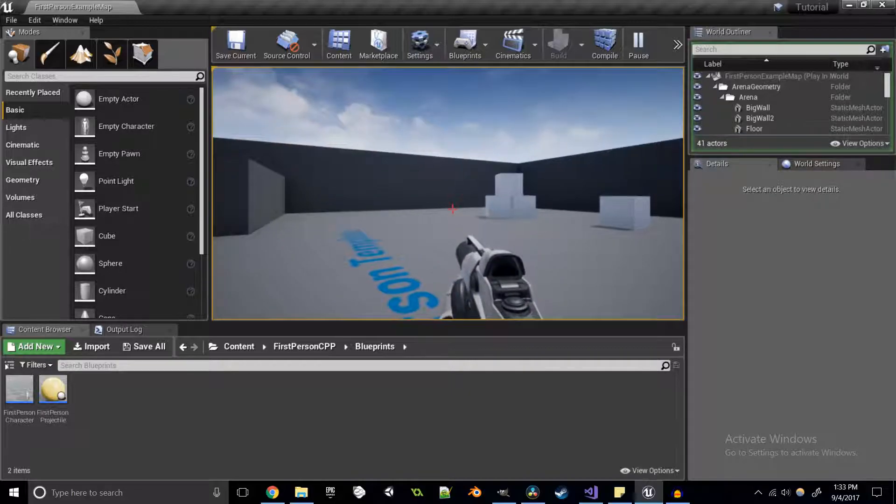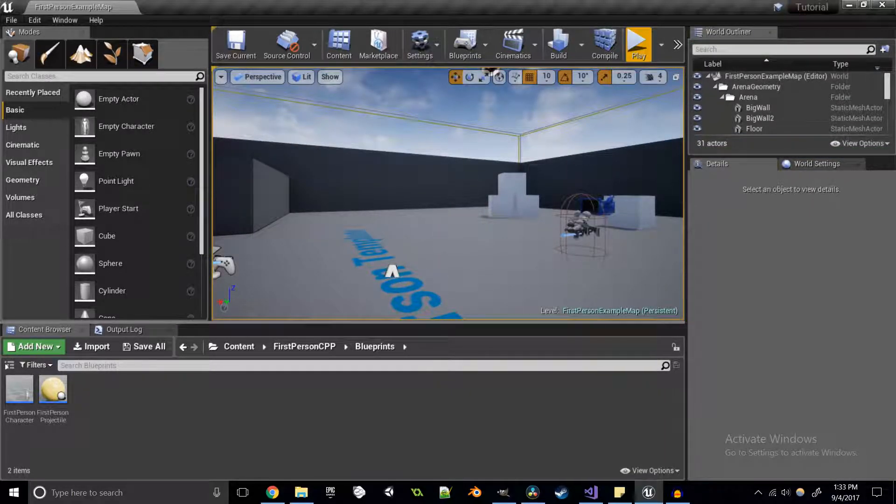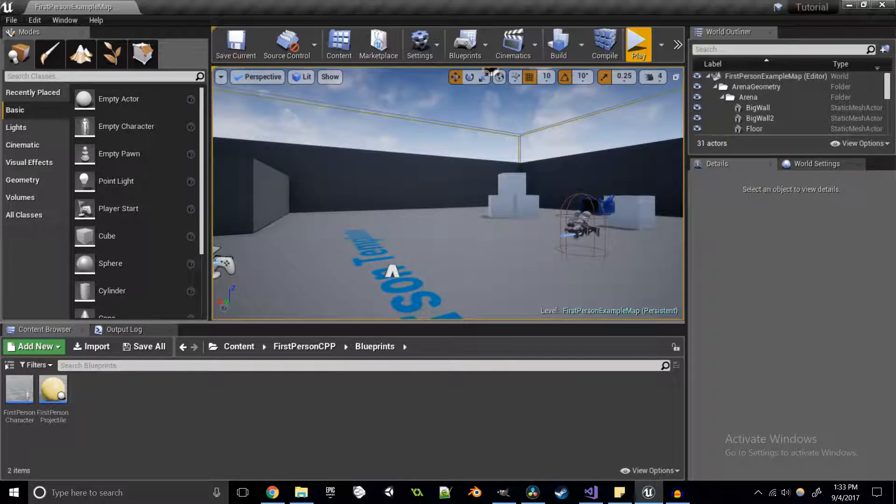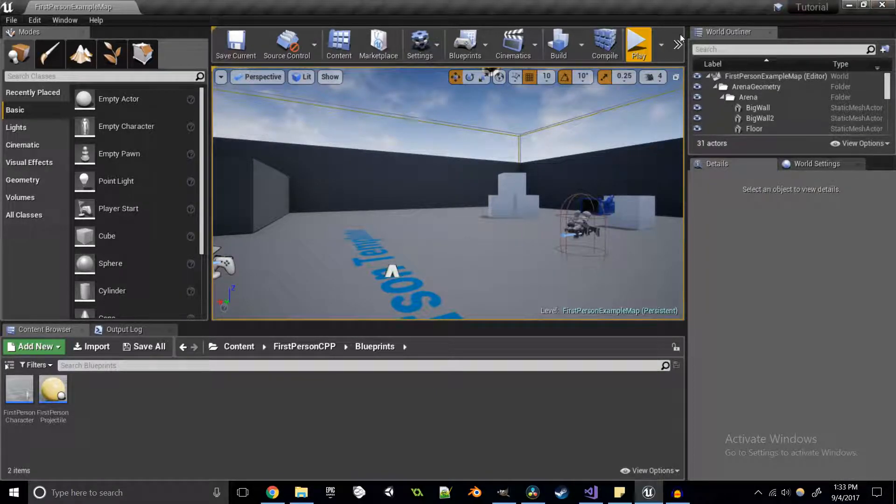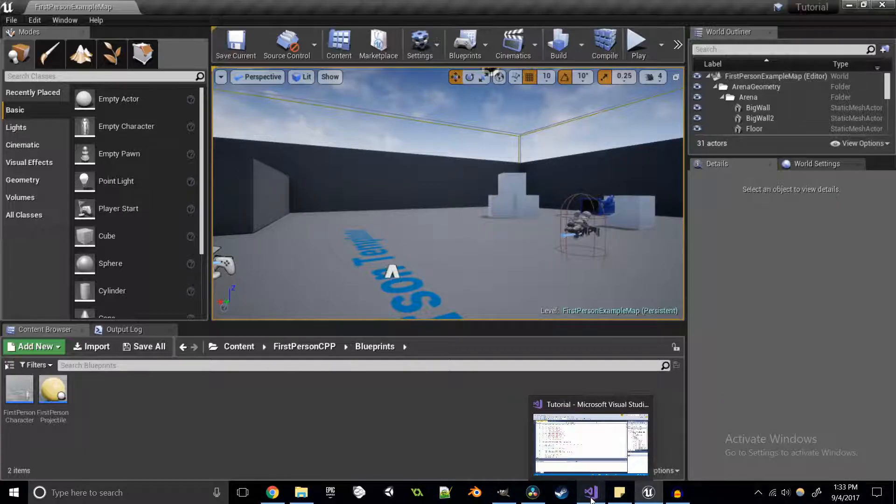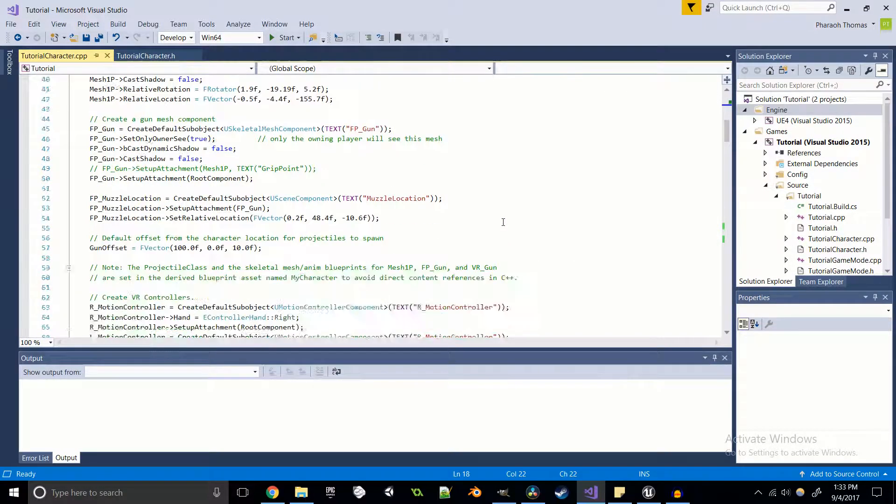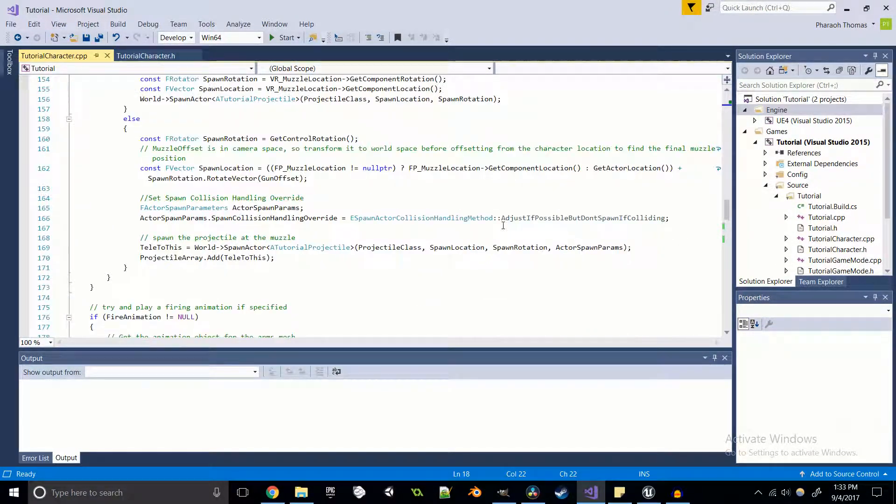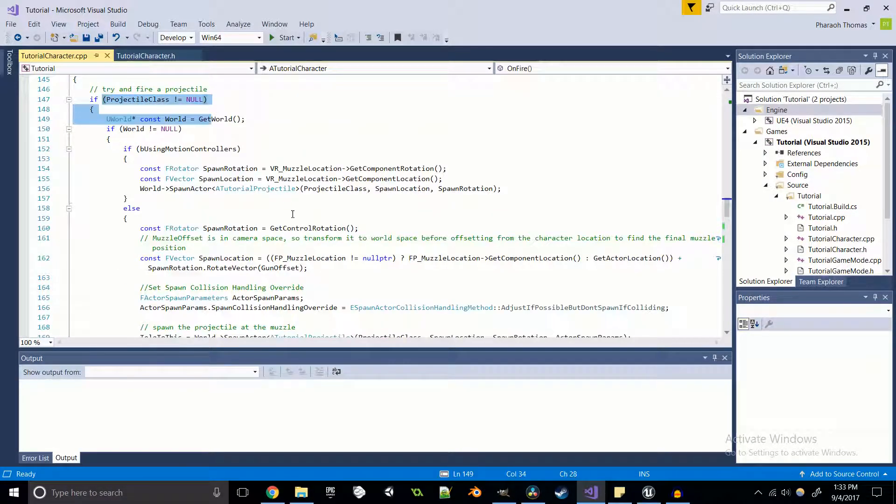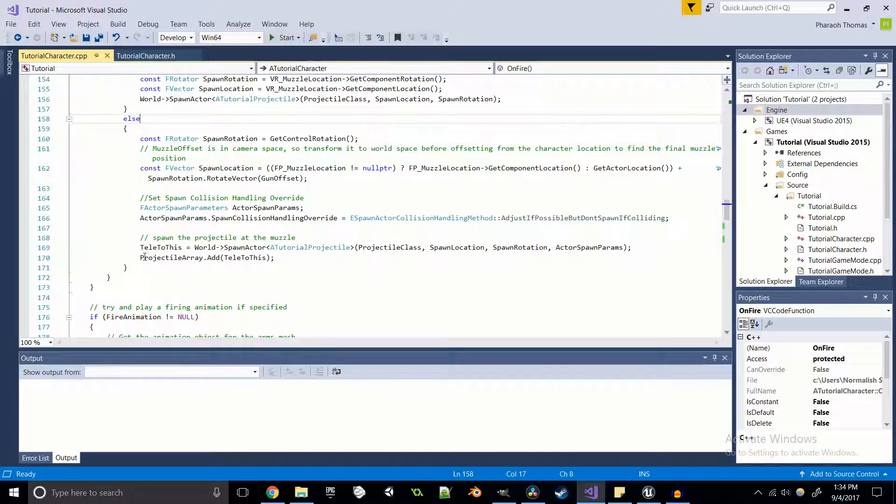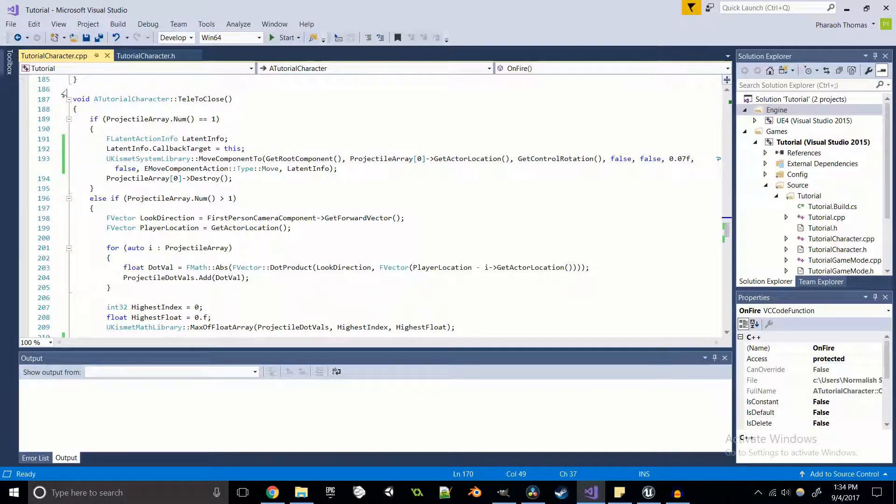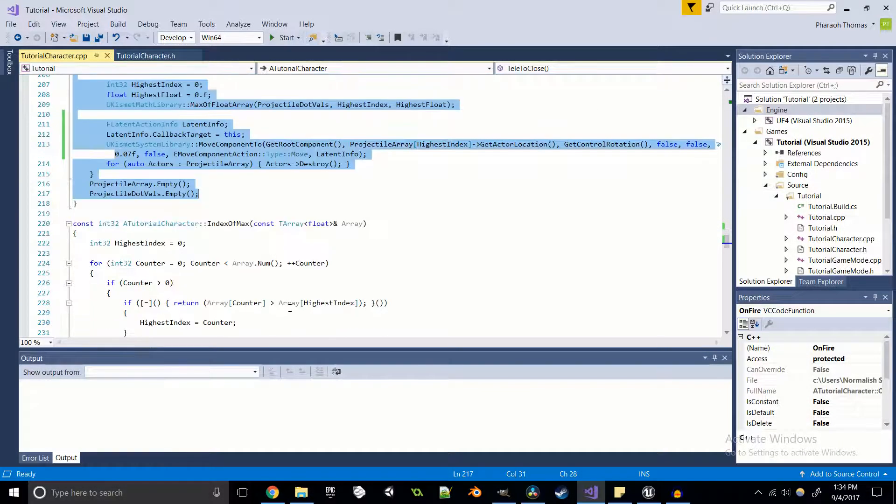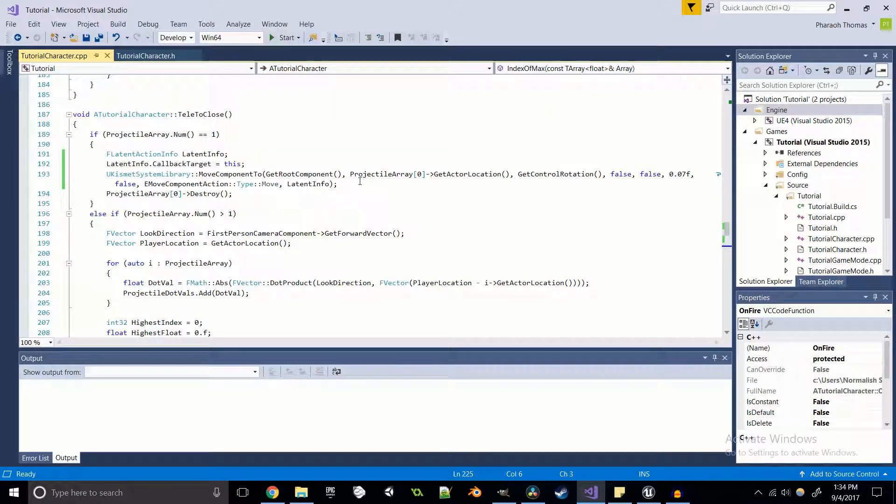We were able to do this by looking into different documentation, just like we did in our last tutorial which is at the top right of the corner here. We looked into the documentation and were able to find some functions that were able to help us increase the functionality of what we have. Just like last time, our on fire function telly to this, and we're gonna add telly to this to the projectile array, and most of this code is still the same but there's some key changes.